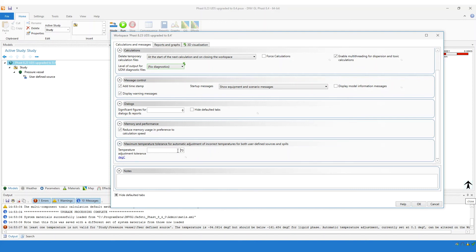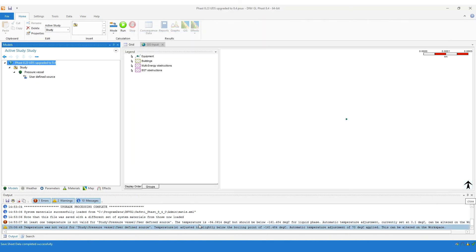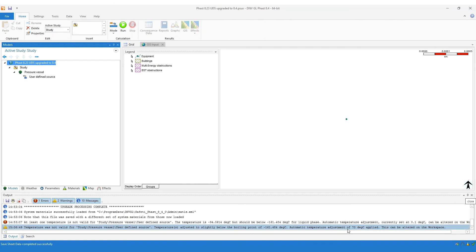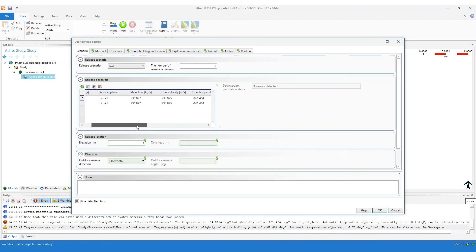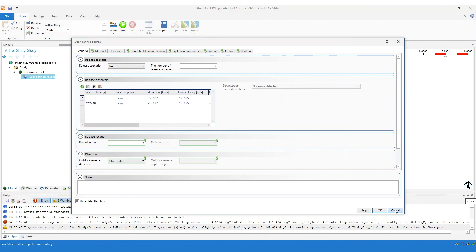We'll do that with this user-defined source here. I've changed the tolerance to 70 degrees, and the difference in the temperature and what it should be to be consistent with the phase is 67 degrees, which is within the tolerance. So if I click OK on this dialog now, we can see that there is a warning which says that the temperature was not valid for this user-defined source, and the temperature has been adjusted to slightly below the boiling point of minus 161.48 degrees. And it says automatic temperature adjustment of 70 degrees C has been applied. If we open up the user-defined source, you can see we still have the release phase which is liquid, and the temperature has been automatically adjusted so that it is consistent with the phase for this material in this vessel.